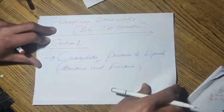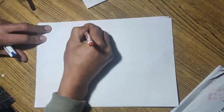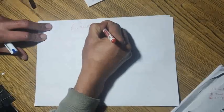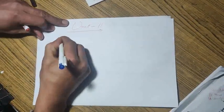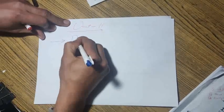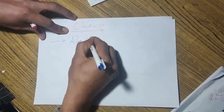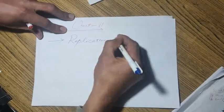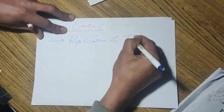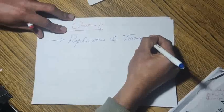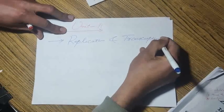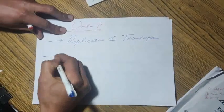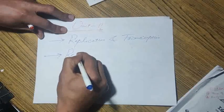Coming to unit second, the important question is replication and transcription. The second most important question is recombinant DNA technology.